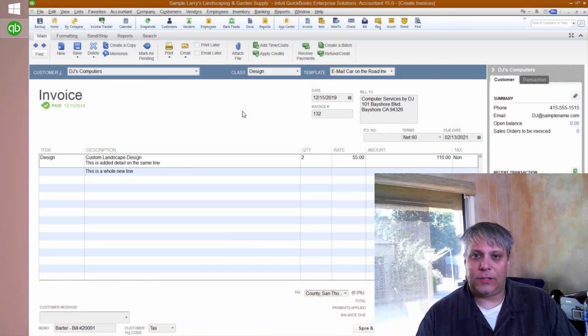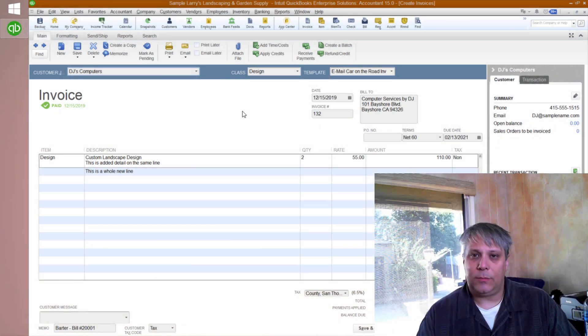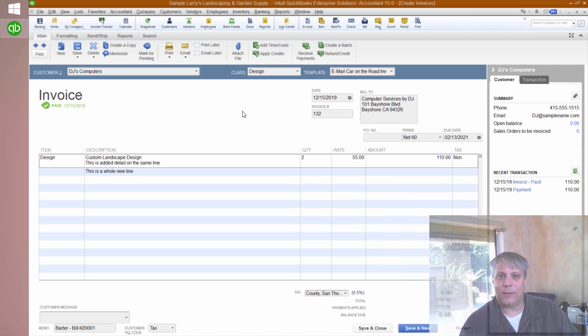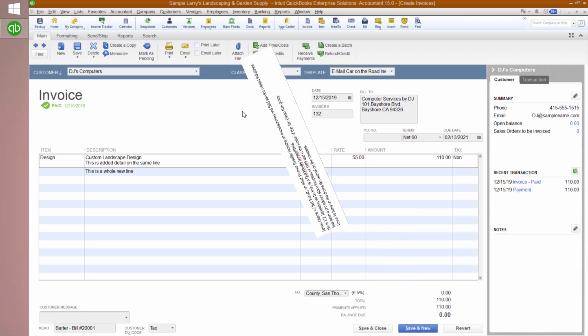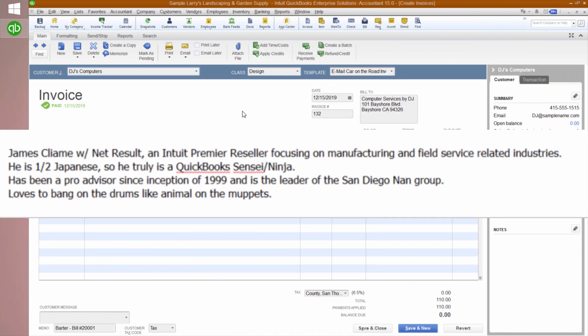The answer to this was emailed in to me by my colleague James Clamay, so I've got to give credit where credit's due. James Clamay is with NetResult, an Intuit Premier reseller focusing on manufacturing and field service related industries.